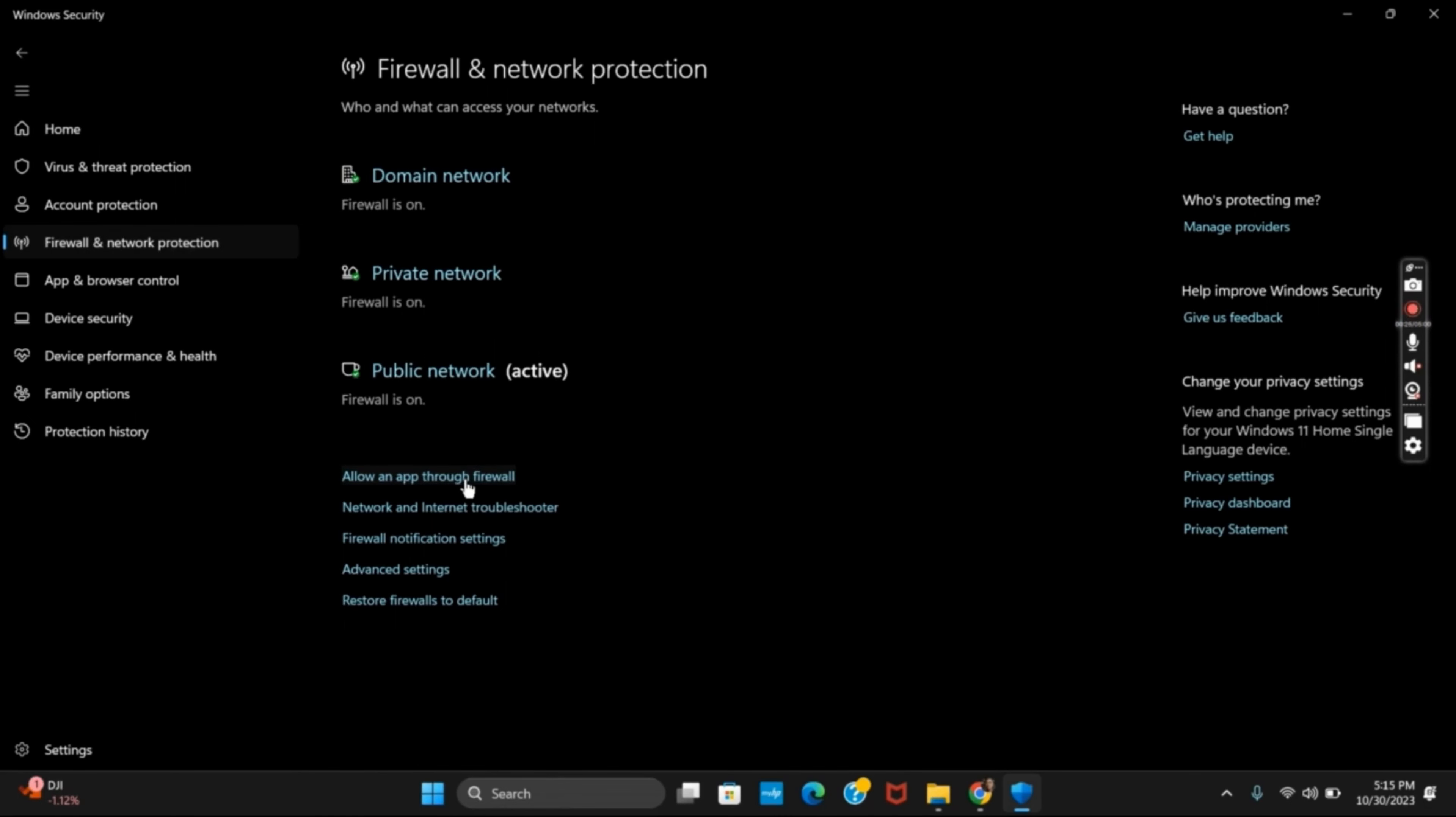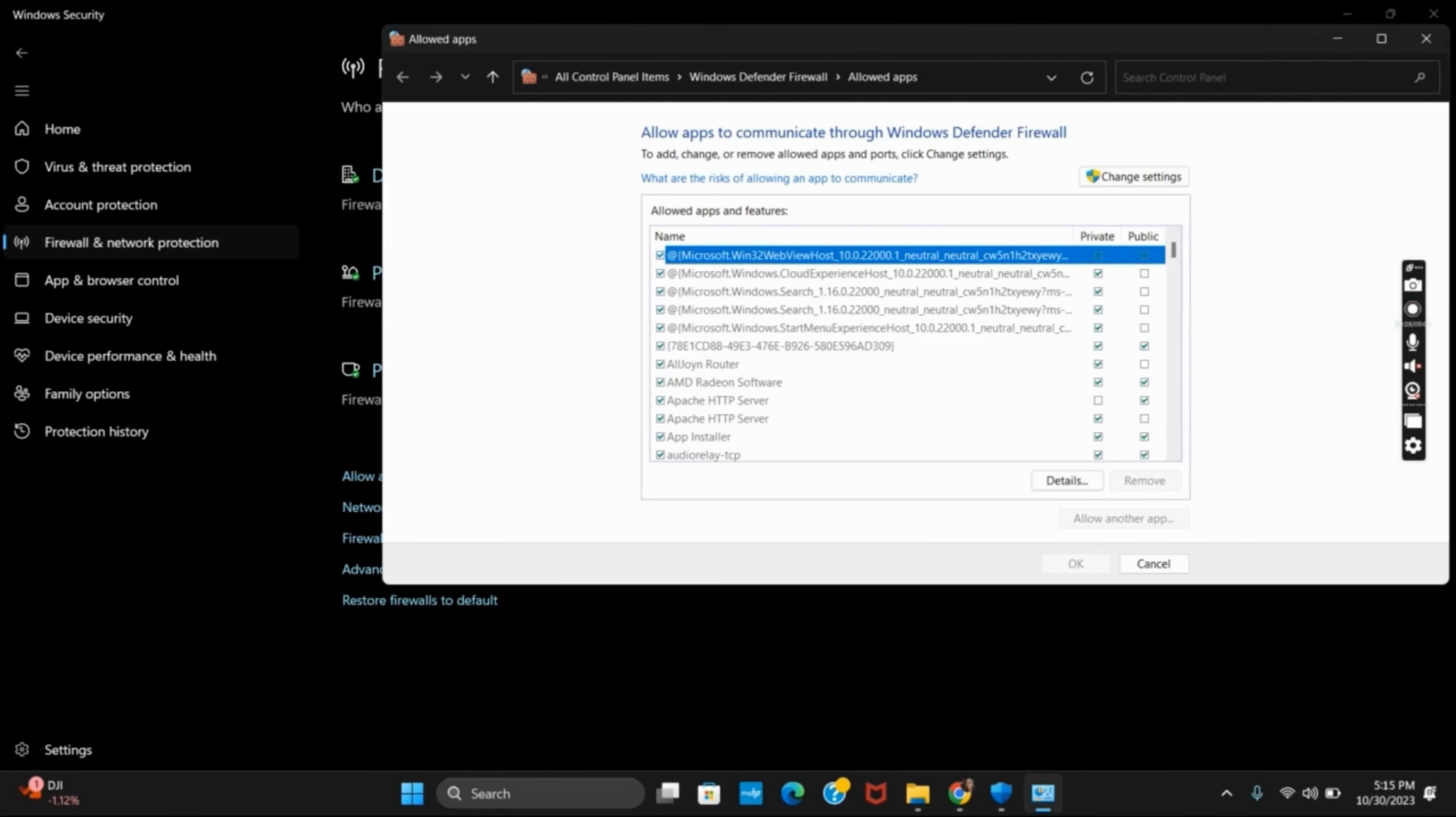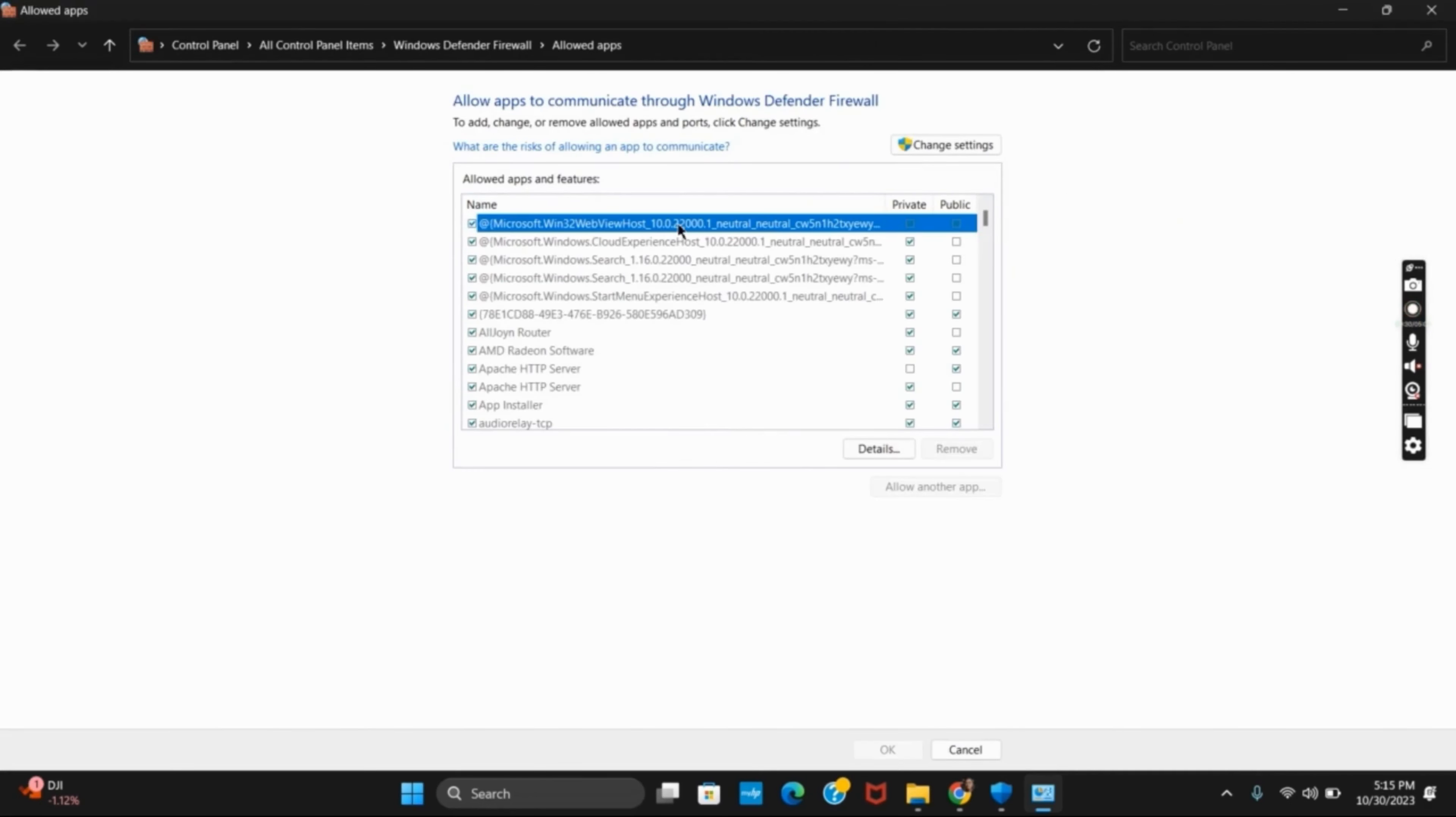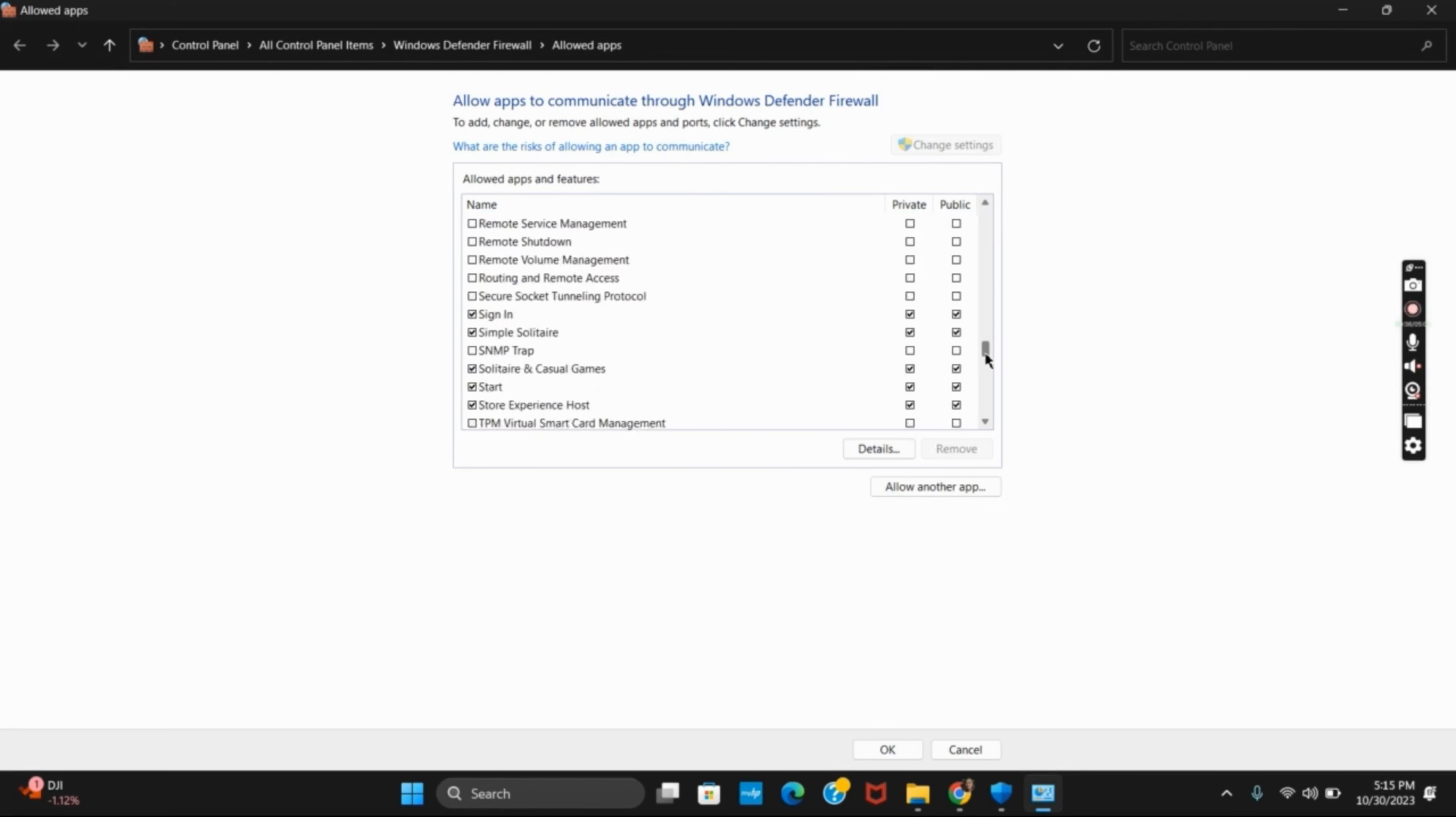Now on this next page, you have to click on 'change settings'. Once you click on it, you can search for the particular application that you want to allow through the firewall. You just have to tick on the application.